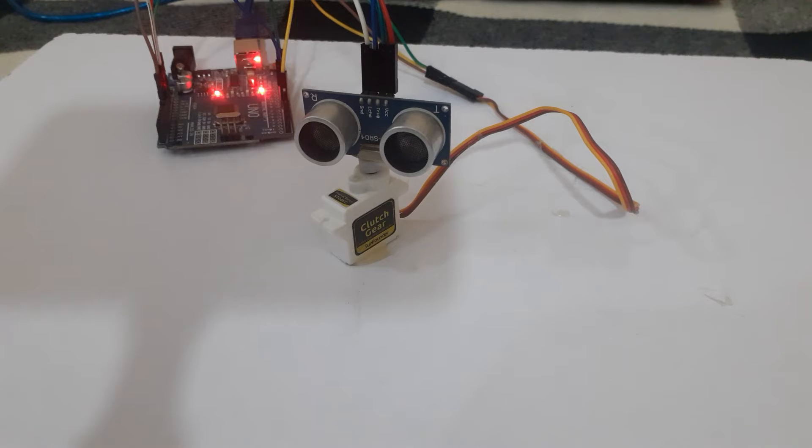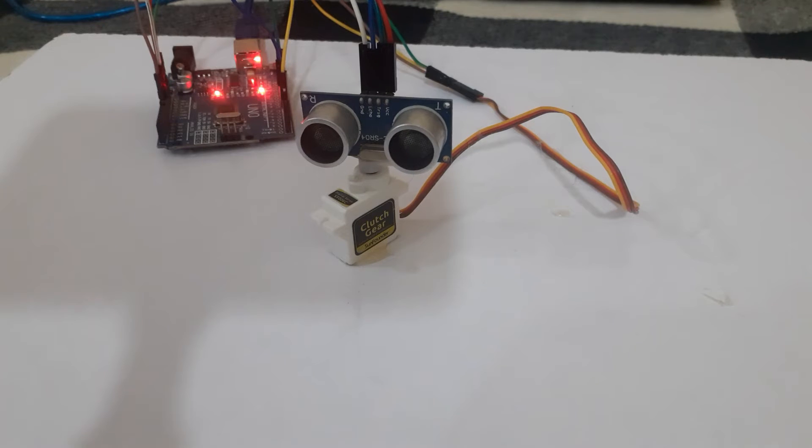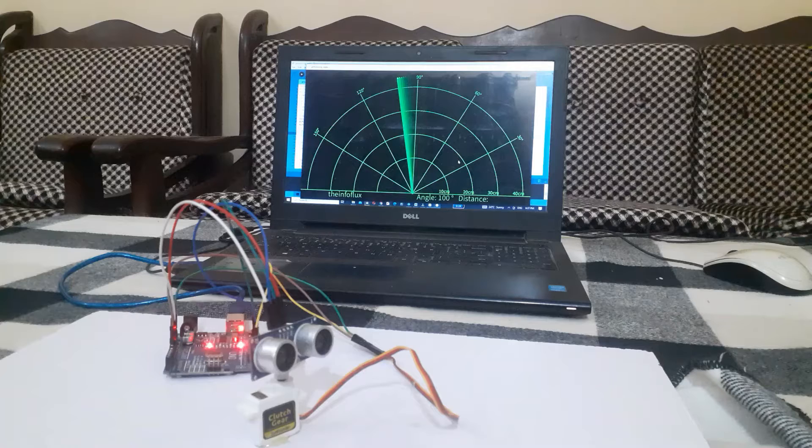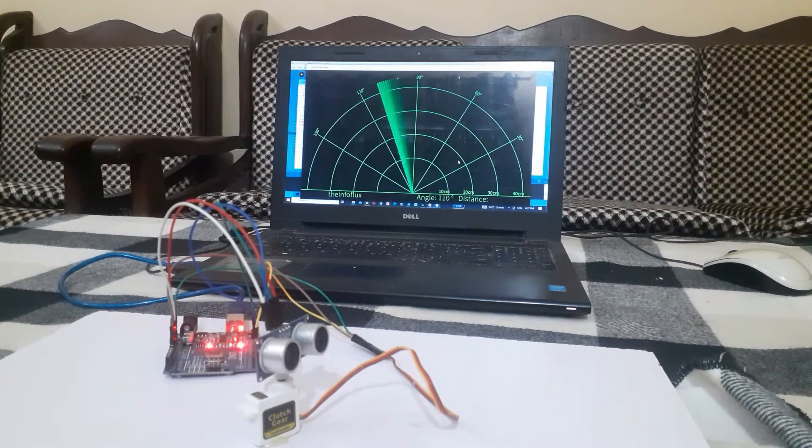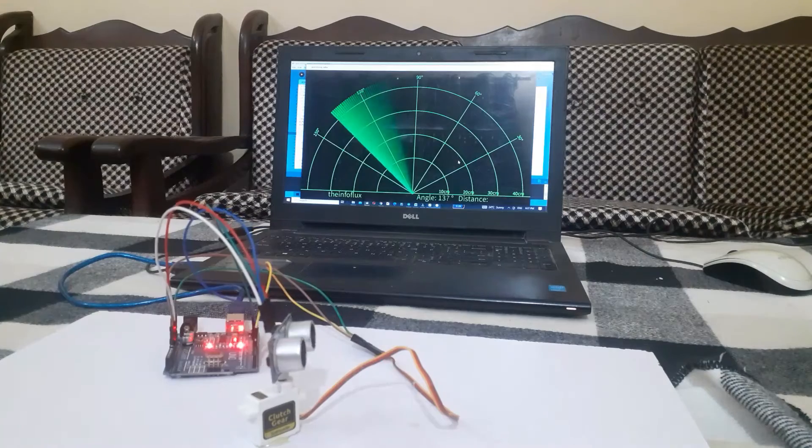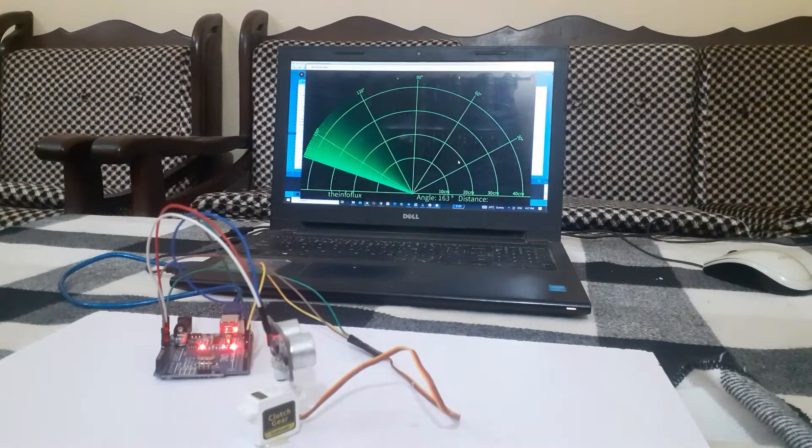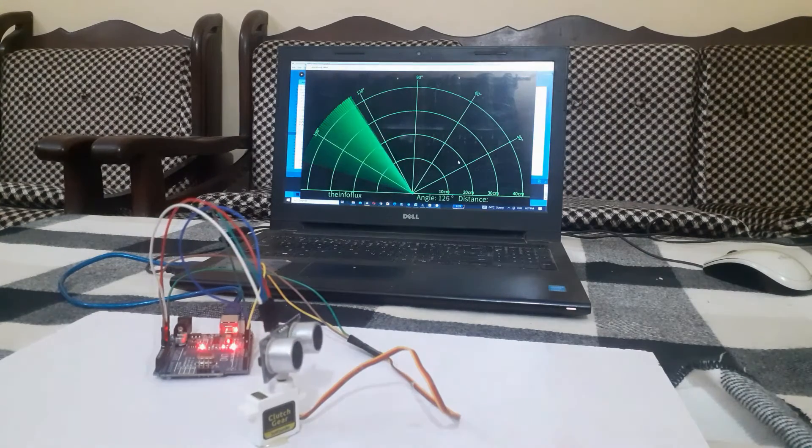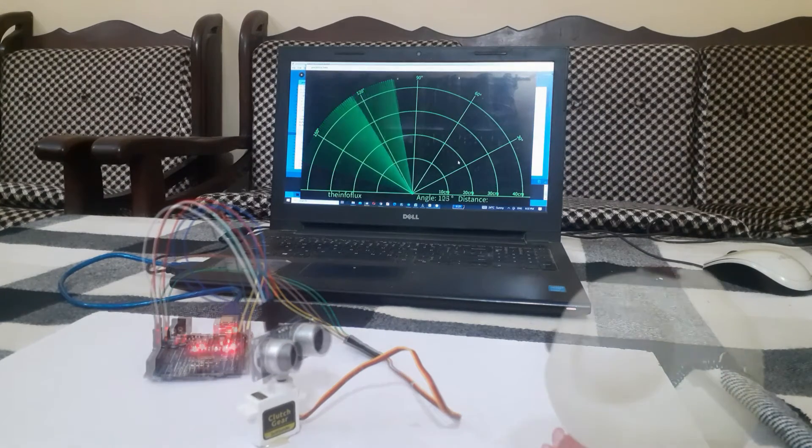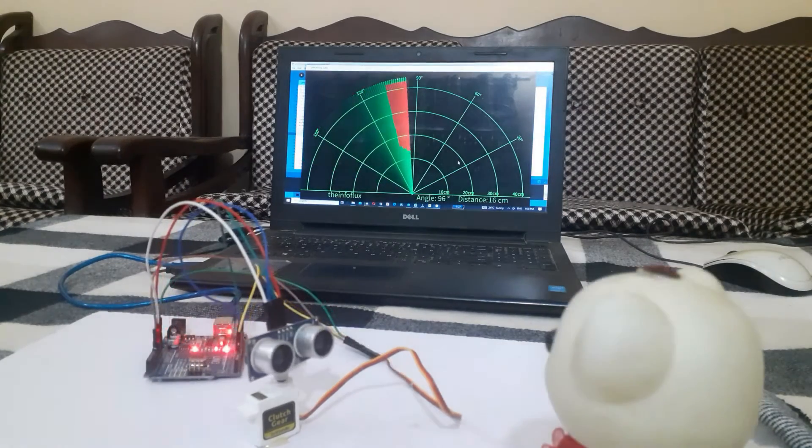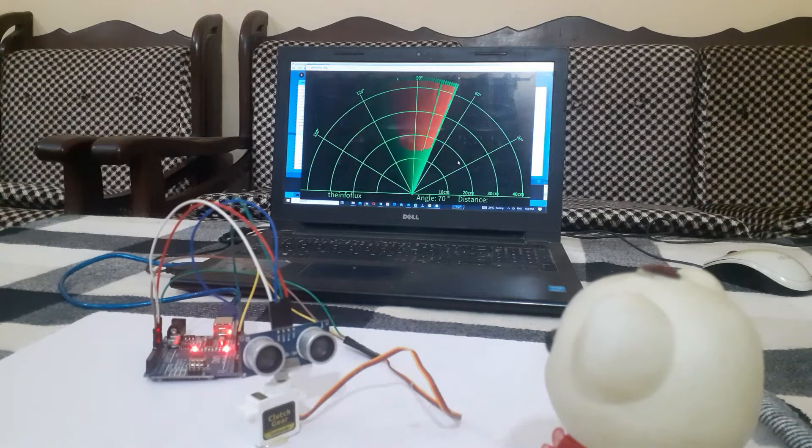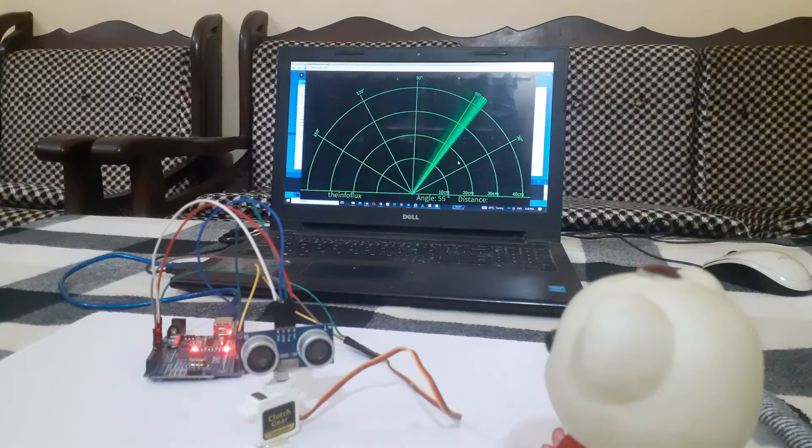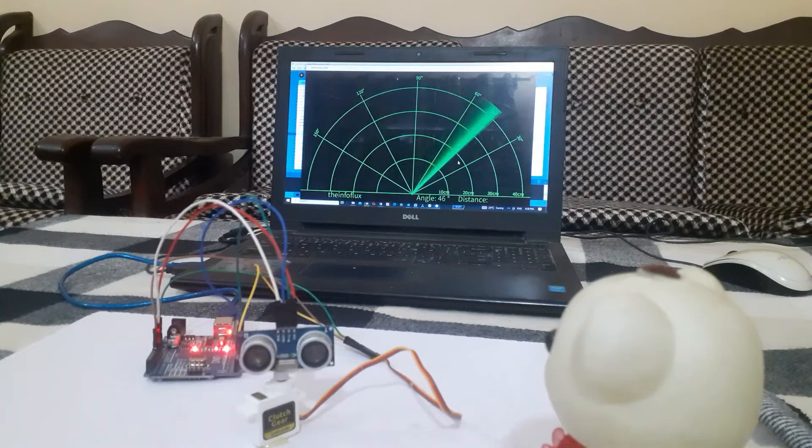There is processing software that makes it possible. When there is no object in front of the ultrasonic sensor, we will see green lines. And when we place an object in front of the ultrasonic sensor, we will see red lines.